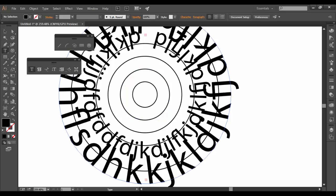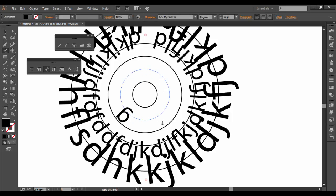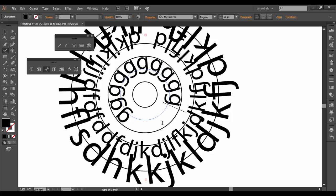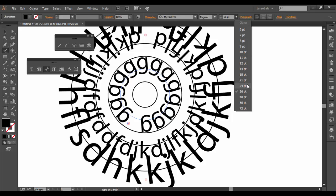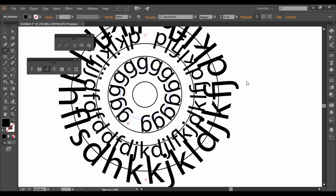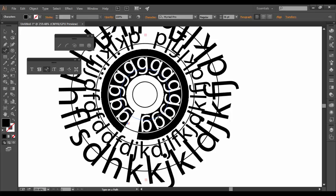Again, all you got to do is make sure you have the type on a path tool selected when you click. And then you can type away whatever text you want. You can change the point size just by clicking and dragging. Again, you want to select it first.